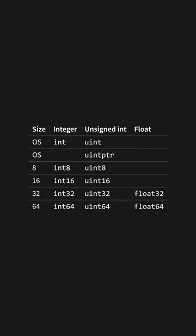Go's integers and floating point numbers come in various sizes: int8, 16, 32, 64, and their unsigned counterparts, along with float32 and float64.